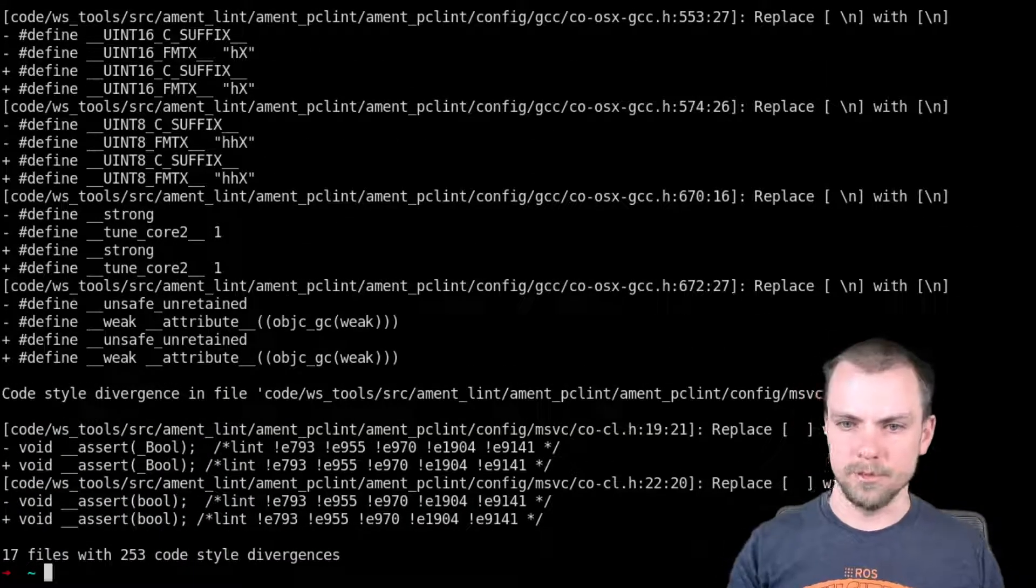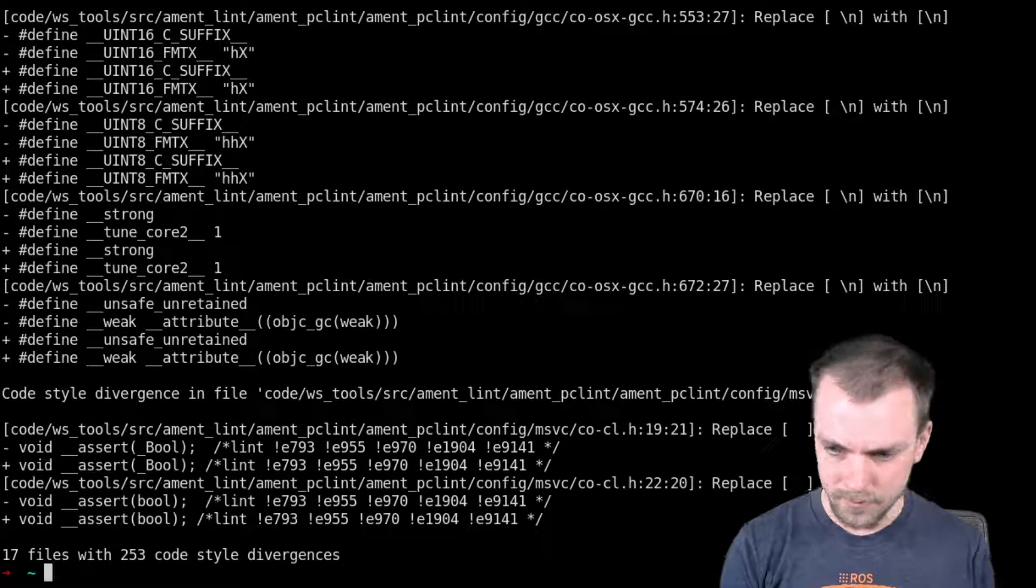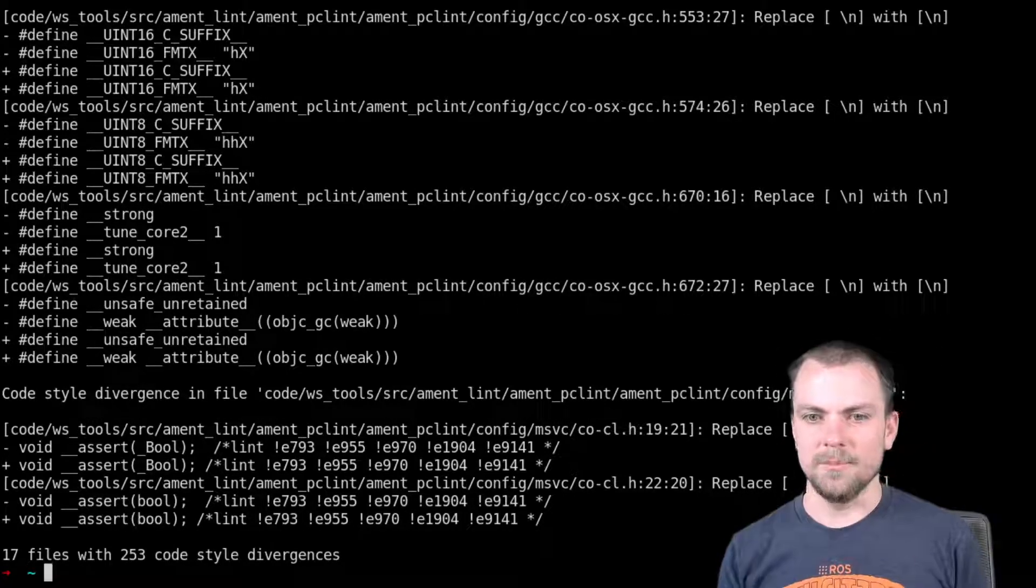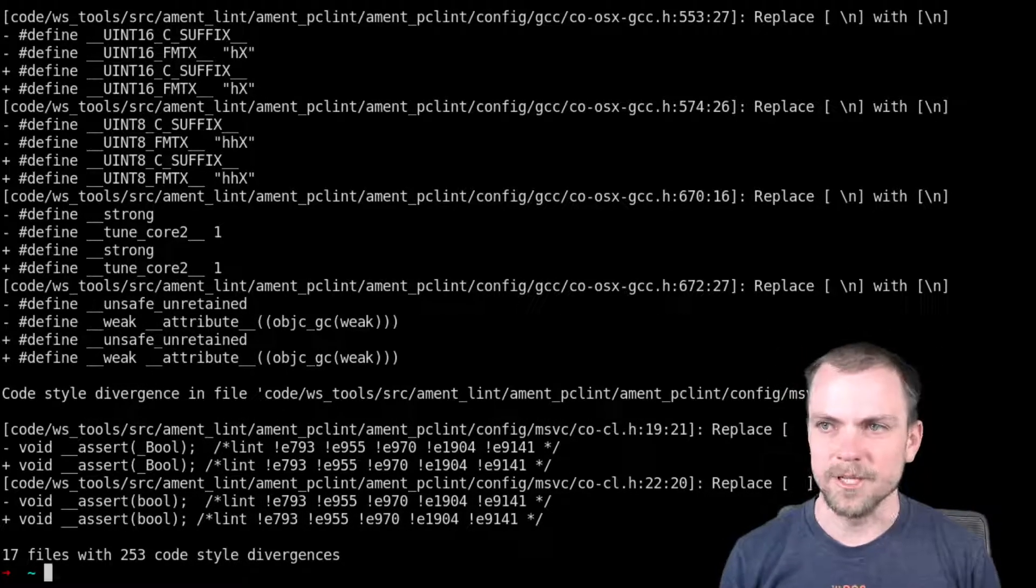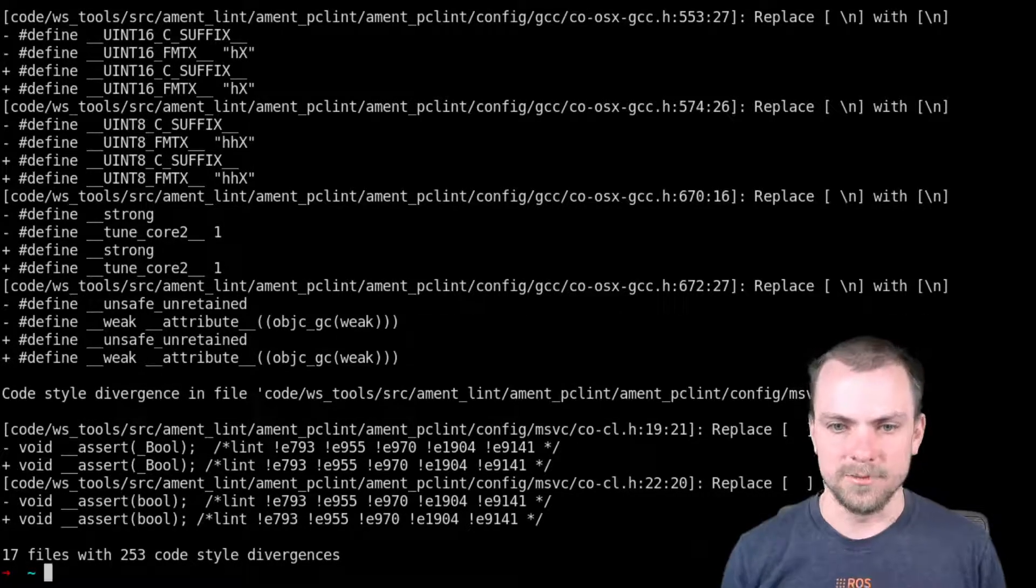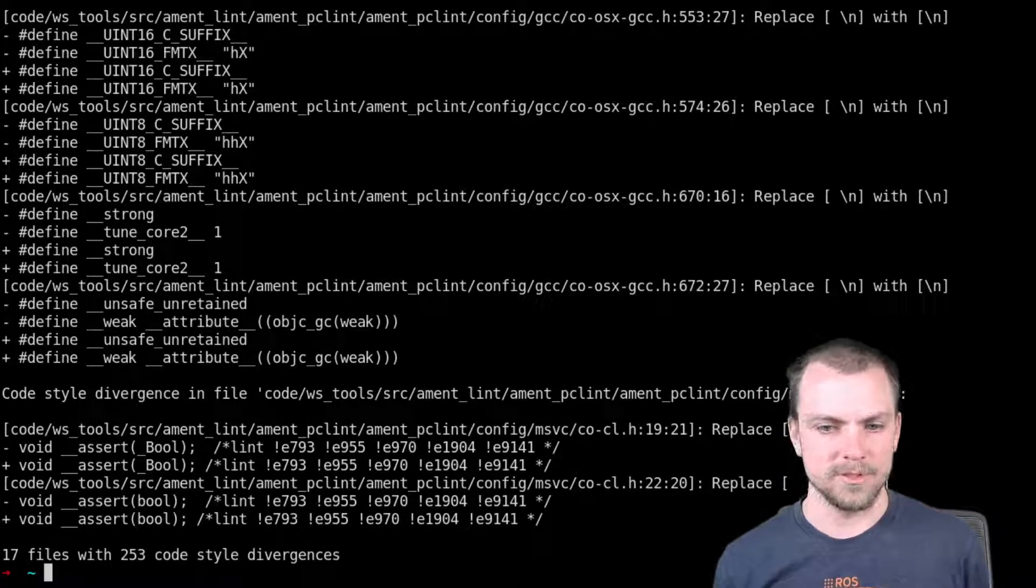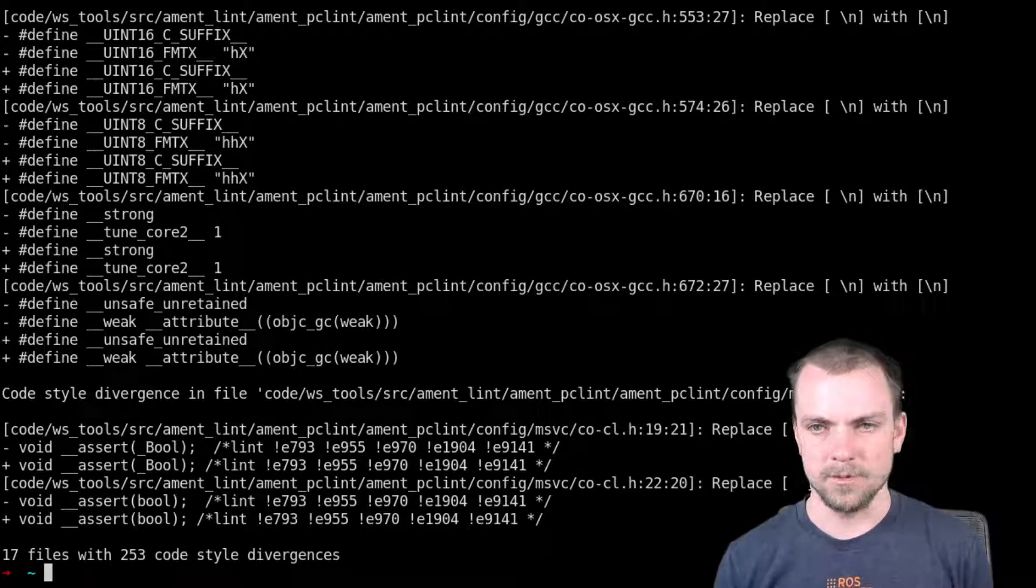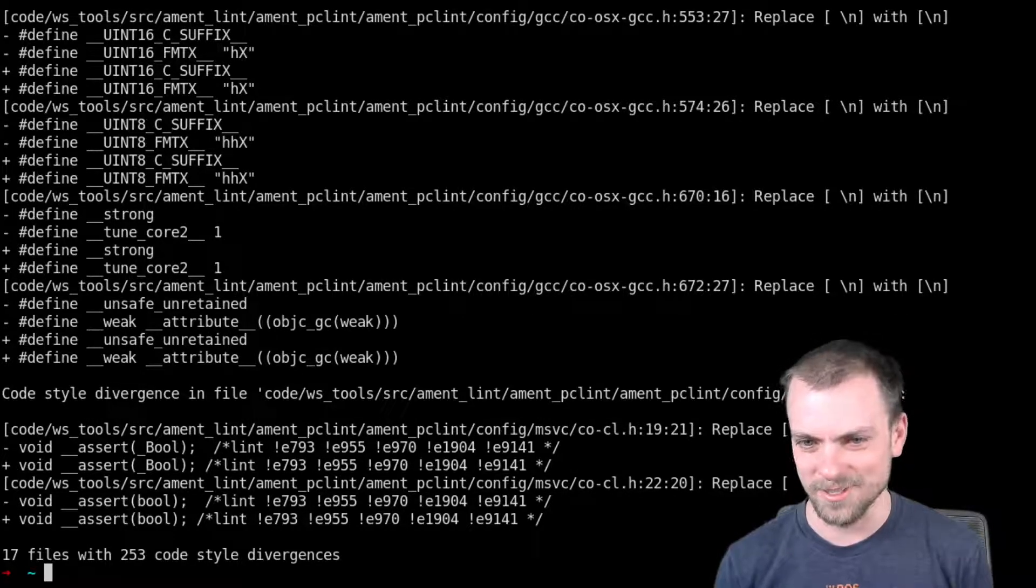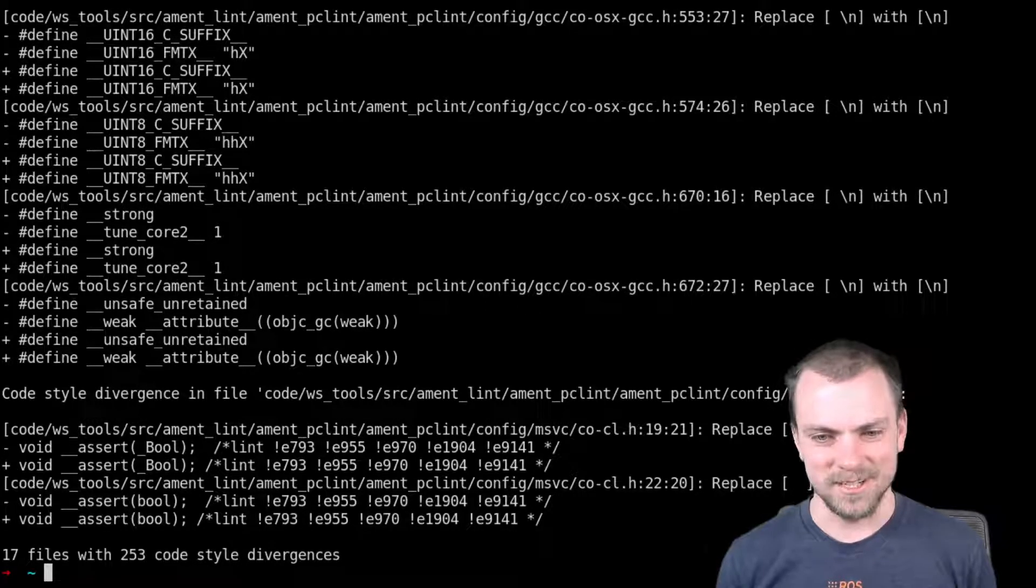Now you're all set up. So go watch the other video and use ament_clang_format to format your C++ code built with ROS2. You have all the right stuff installed. Thank you. If this has raised your ROS IQ, have a great day.